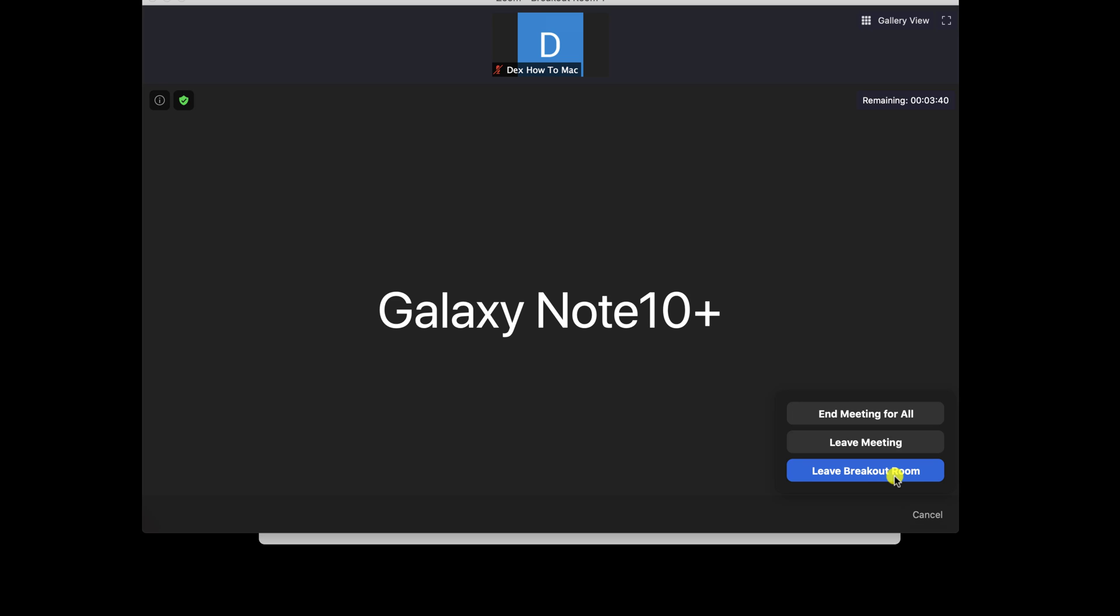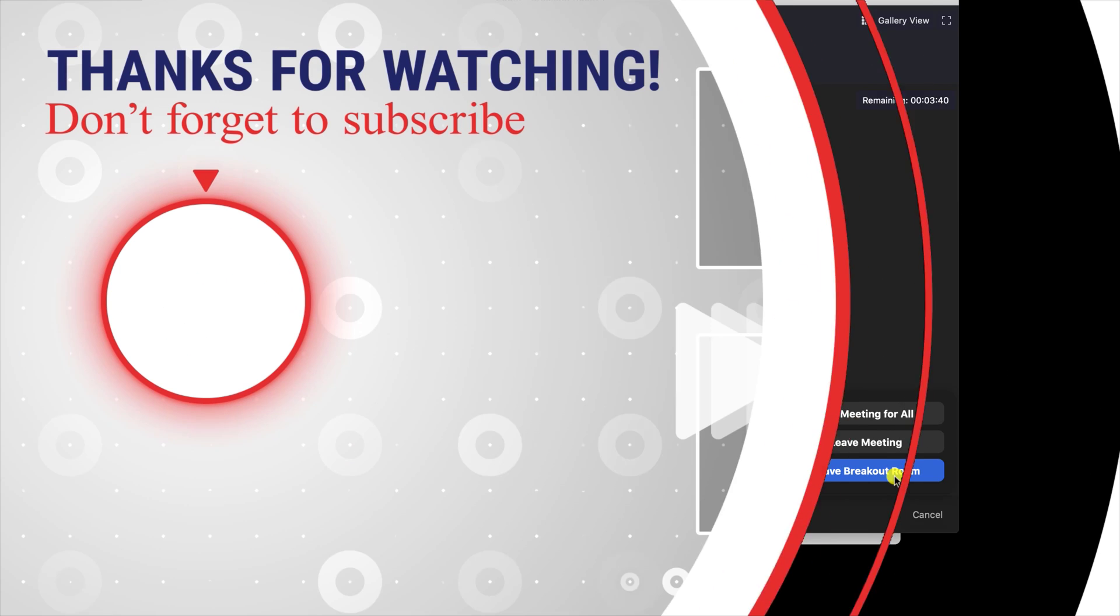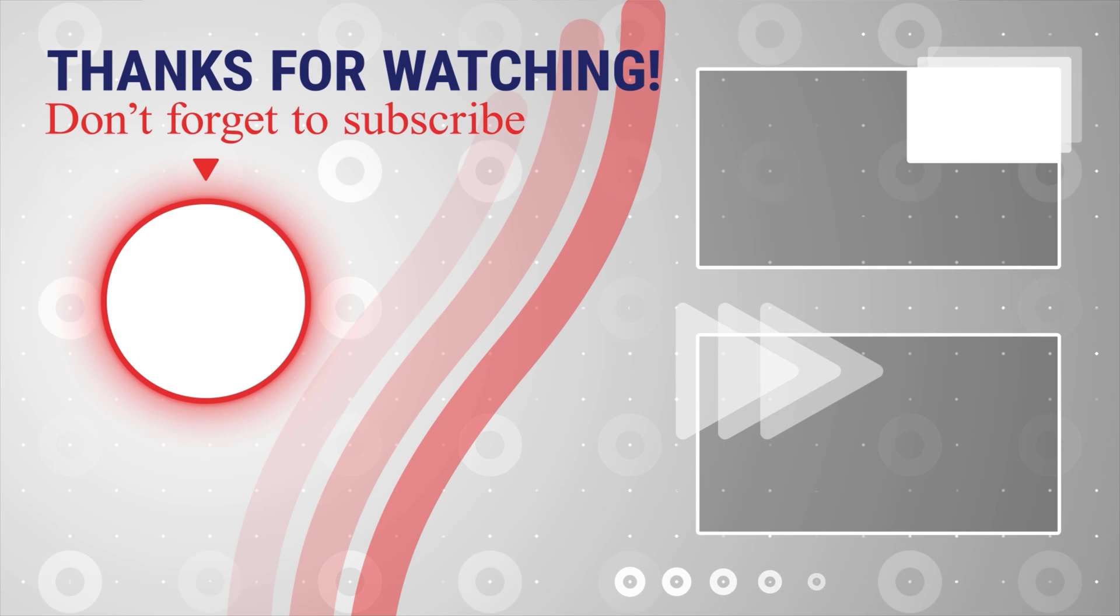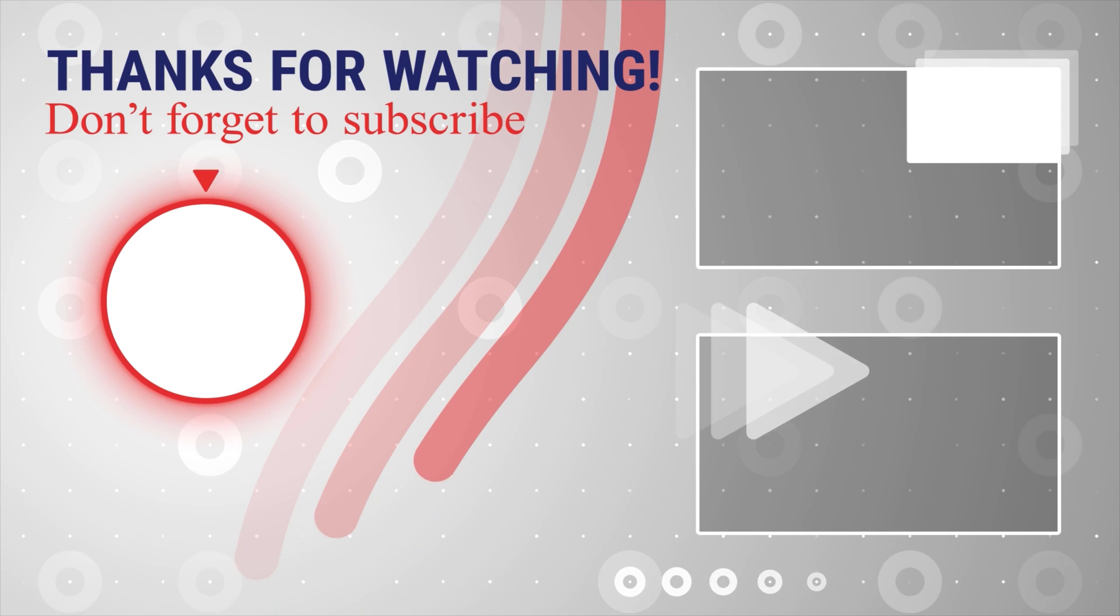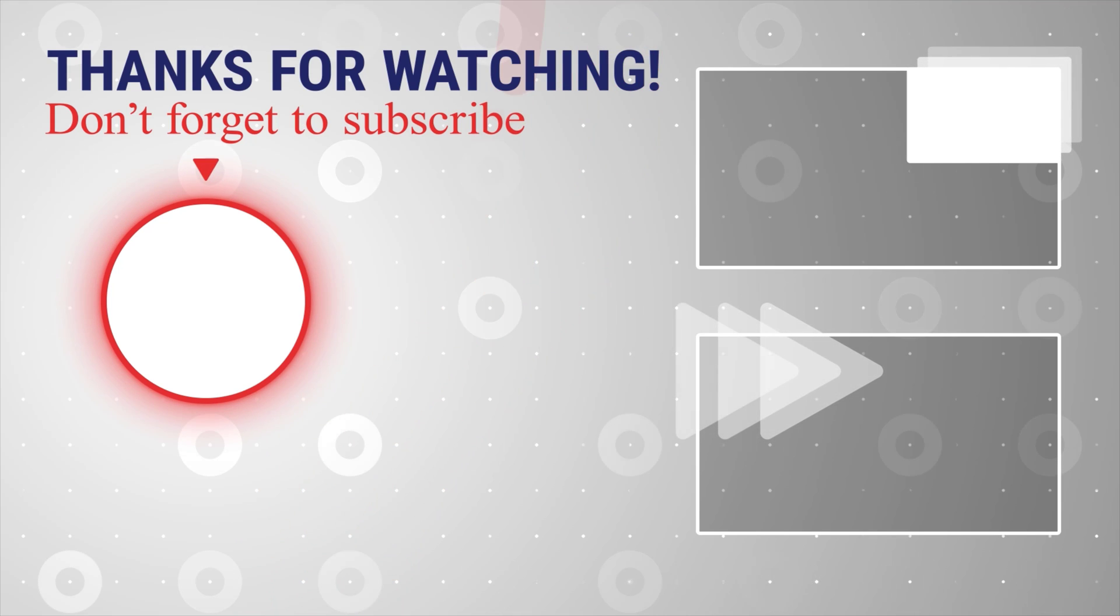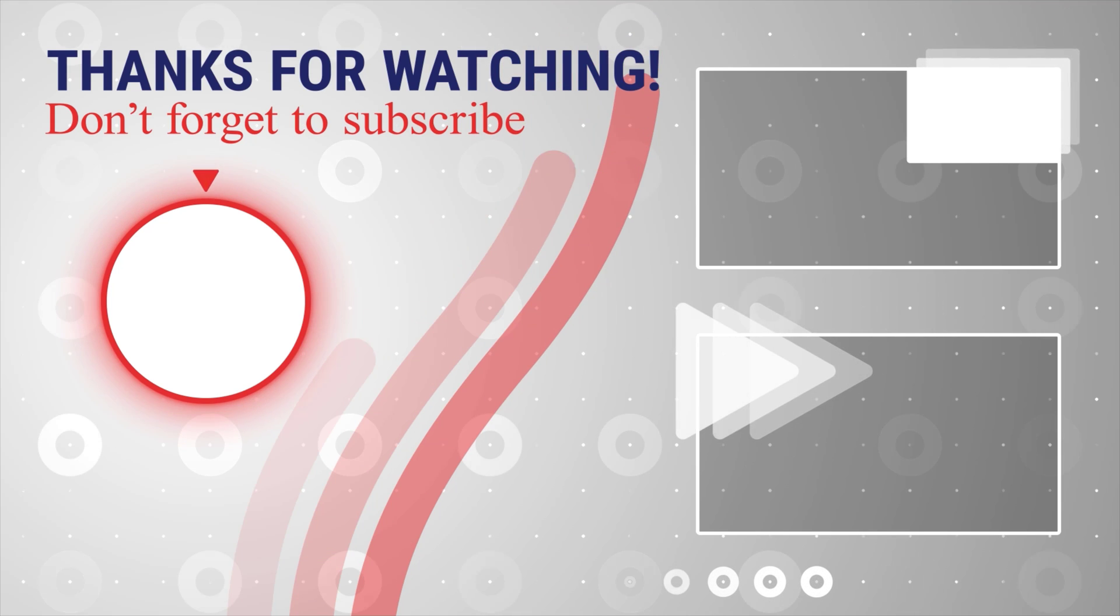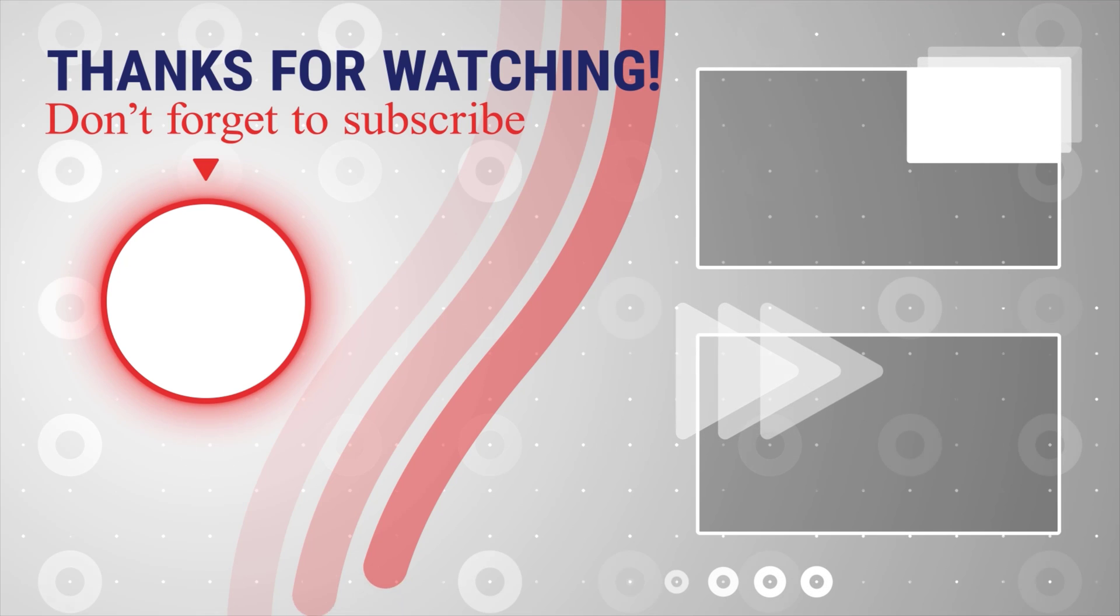This is how you use breakout rooms on Zoom for Macbook. If this was useful, please like share and subscribe. You can also watch more videos from the right. Also, if you have any questions, please ask them in the comments area below.